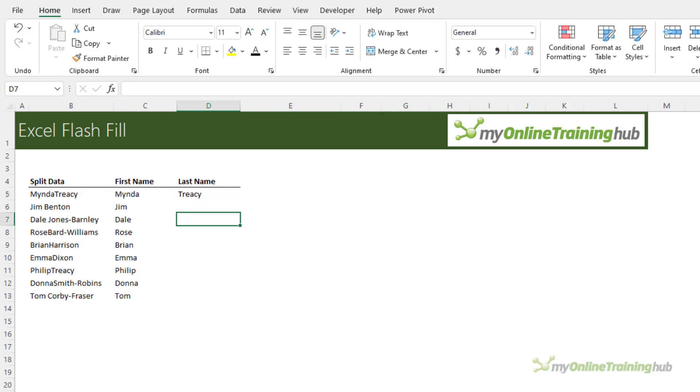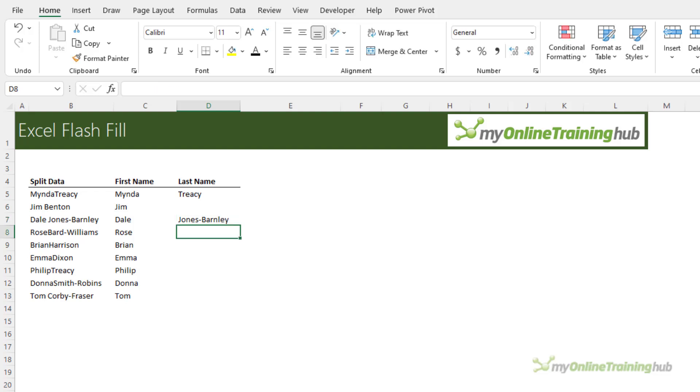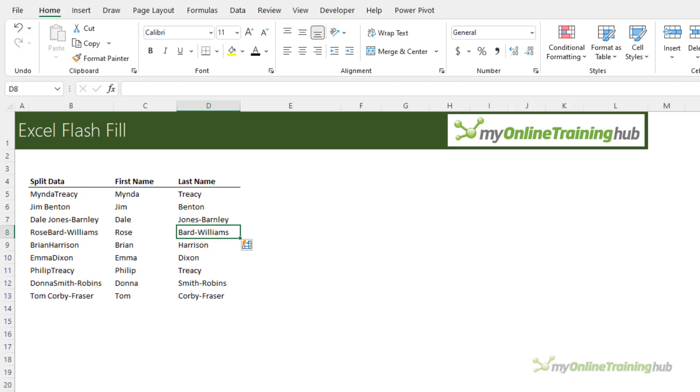Now I'm going to also give it this one because this is a different format to the others. If I could spell it would be better. Let's Ctrl E and see how it goes. Perfect.